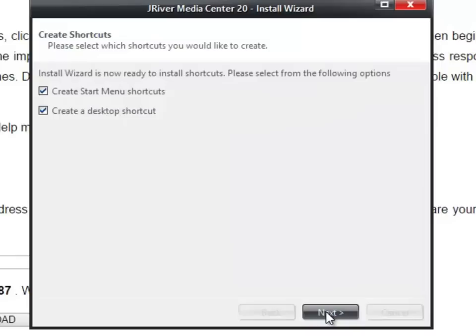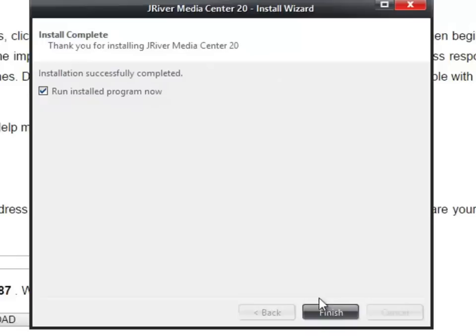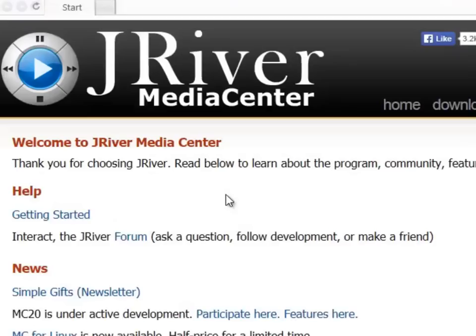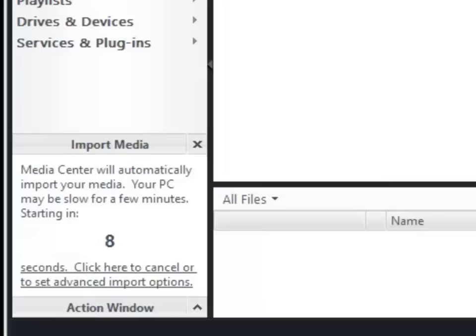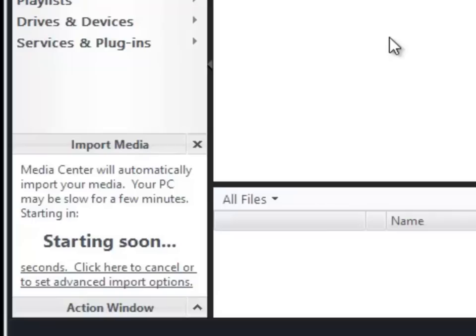The next screen lets you choose whether or not you'd like to have a desktop or start menu shortcut. Now that the software has finished installing, I'm going to let it automatically run and finish the setup. The first time you run the software, it's going to go into the import media mode and look for all the music on your computer and bring it into the library. That'll take just a few minutes.